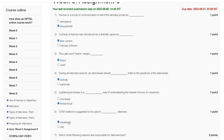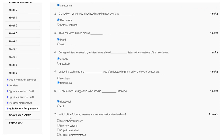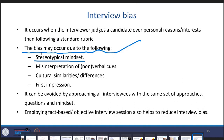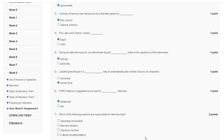Question number seven: which of the following reasons are responsible for interview bias? The explanation: bias may occur due to a stereotypical mindset, first impression, cultural similarities and differences, and improper preparation. The correct answer for question number seven is option A — stereotypical mindset.